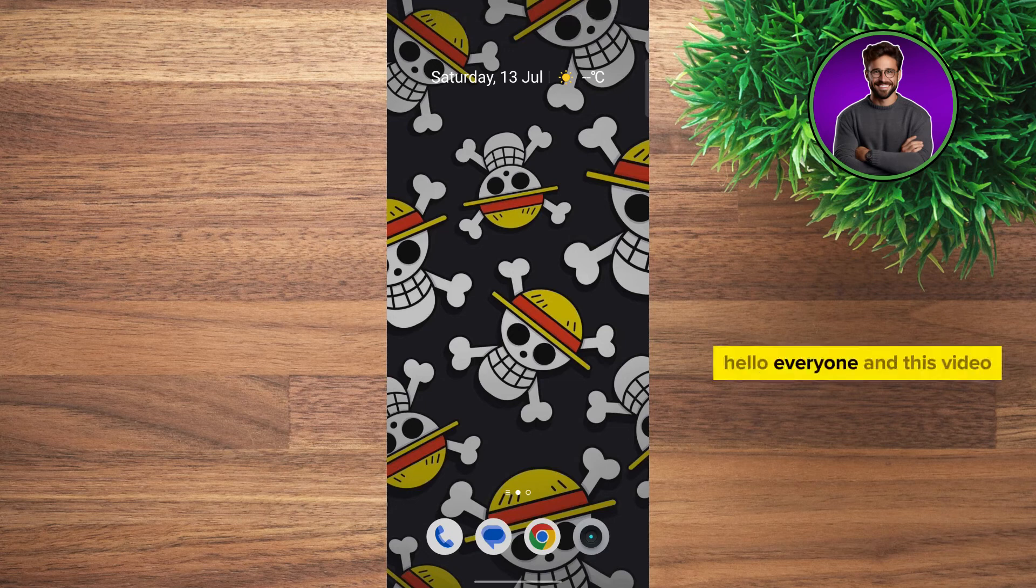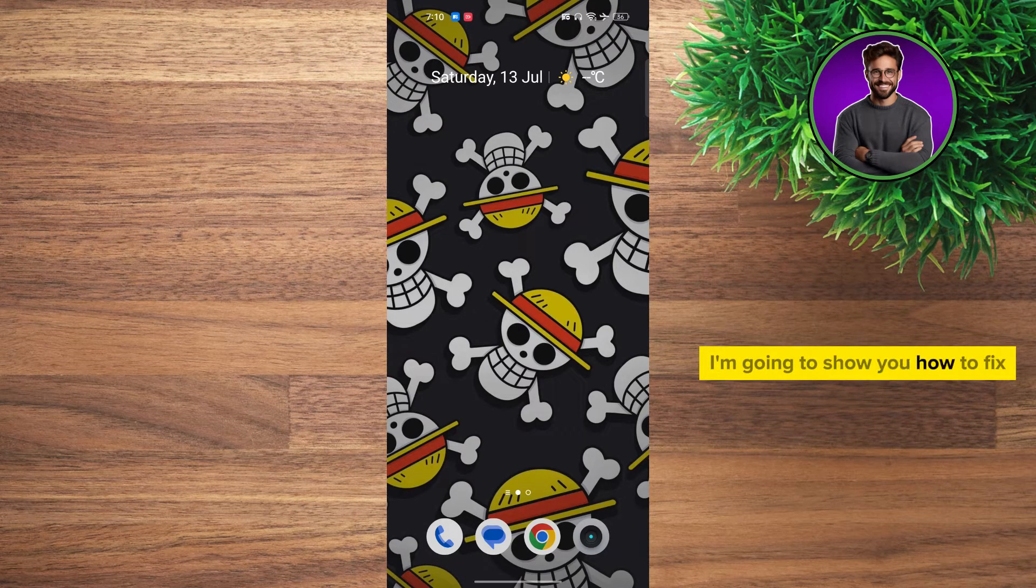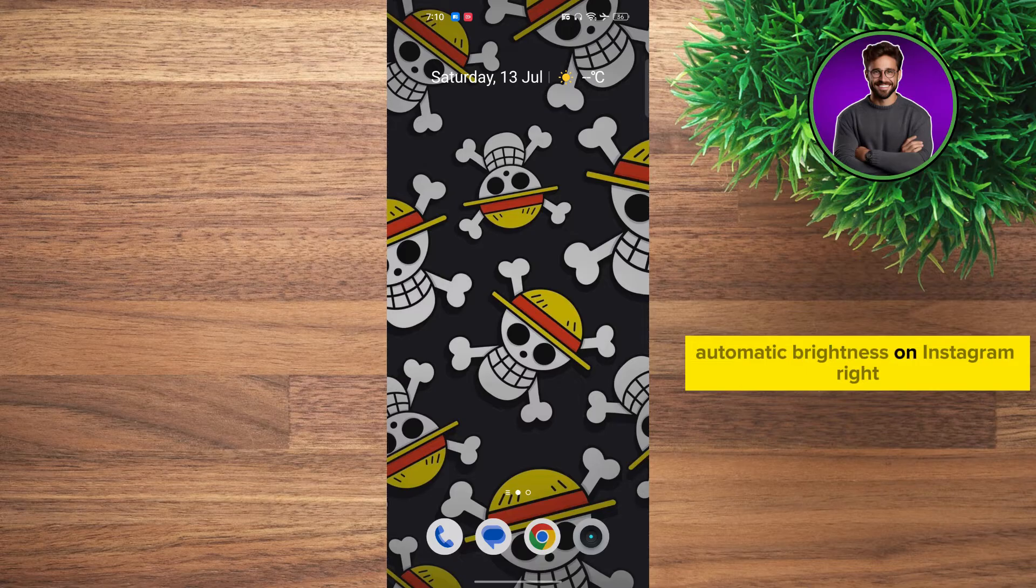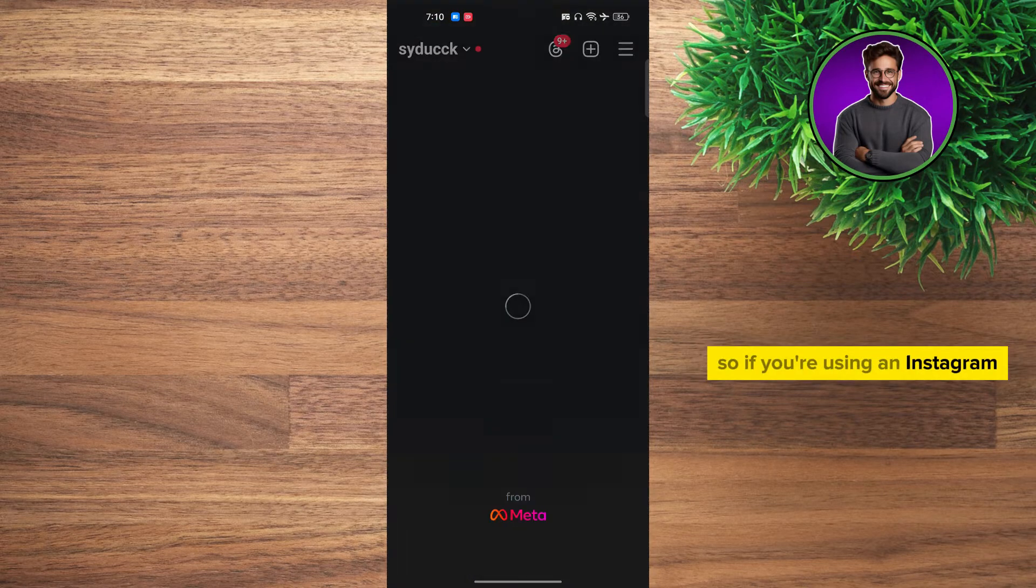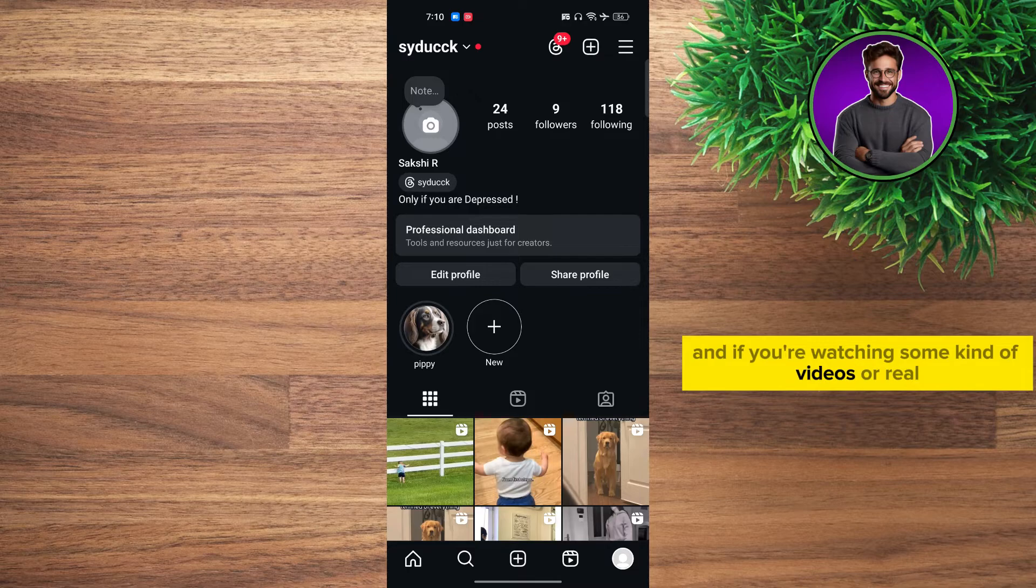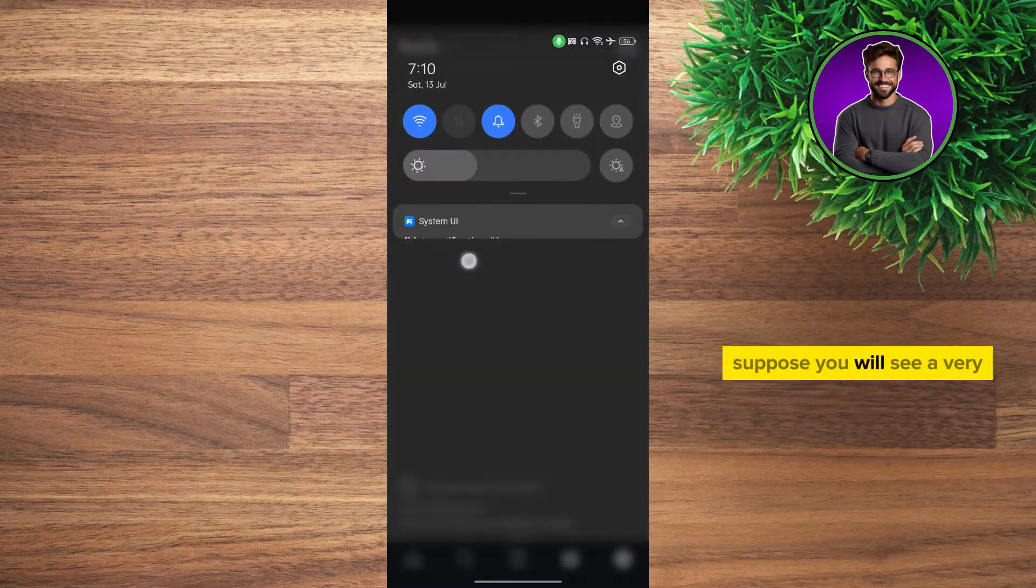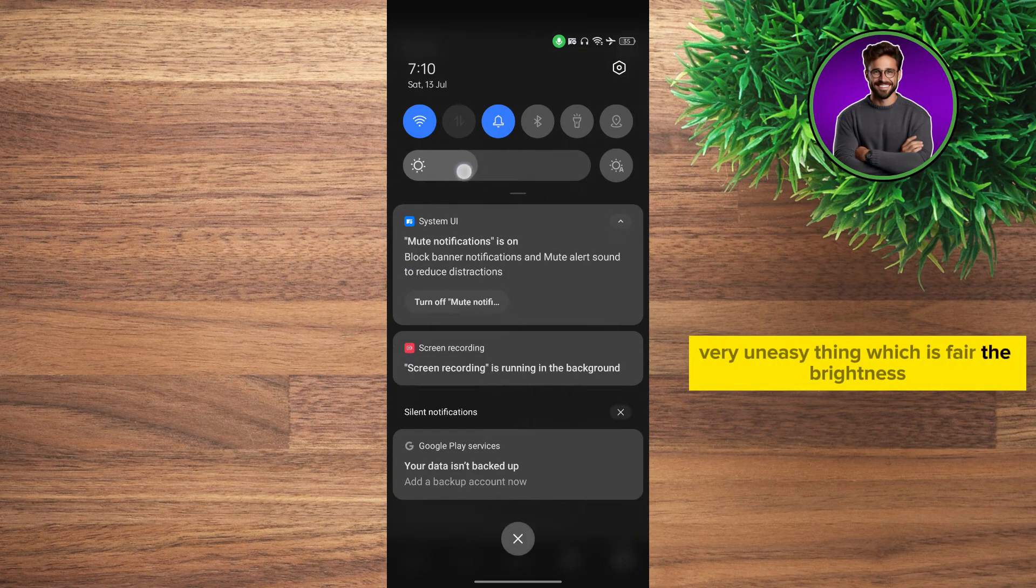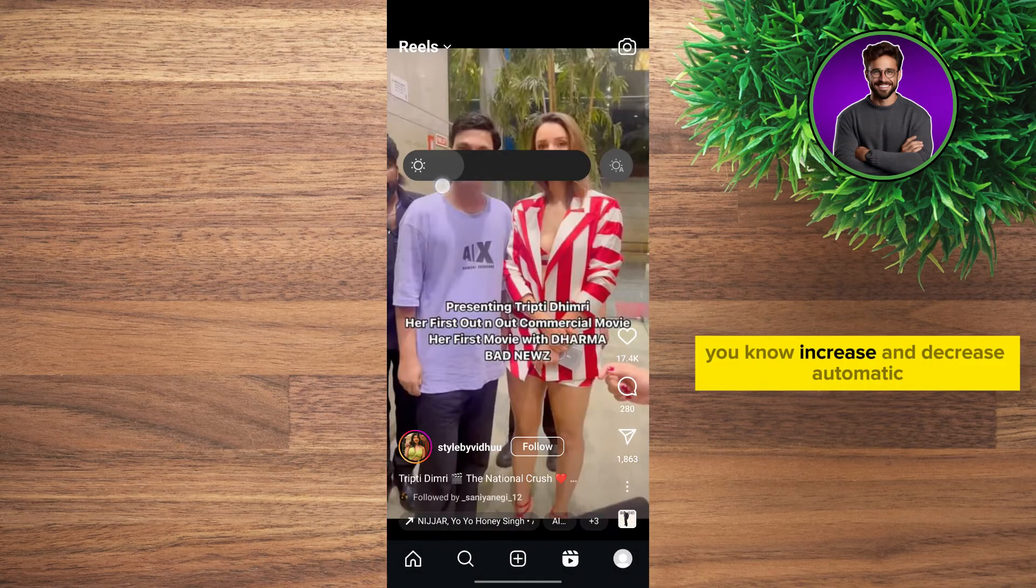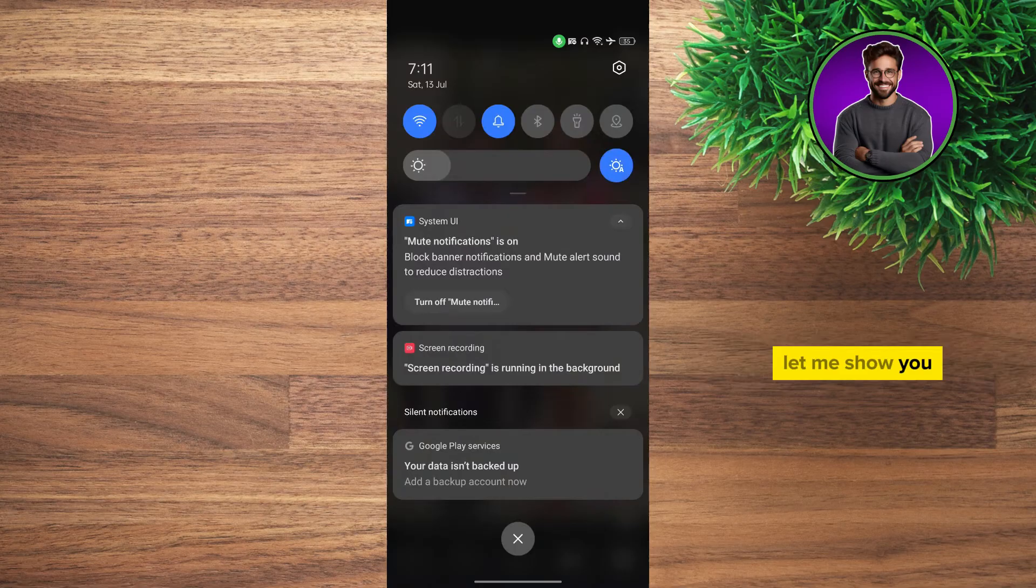Hello everyone, in this video I'm going to show you how to fix automatic brightness on Instagram. If you're using Instagram and watching videos, reels, or posts, you'll see a very uneasy thing where the brightness increases and decreases automatically. Let me show you.